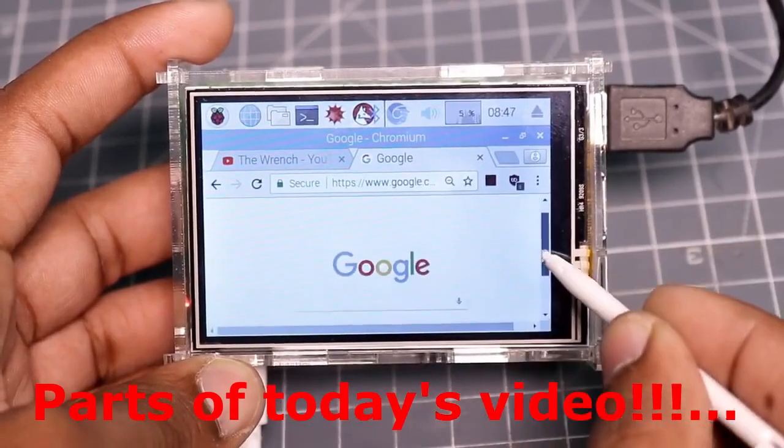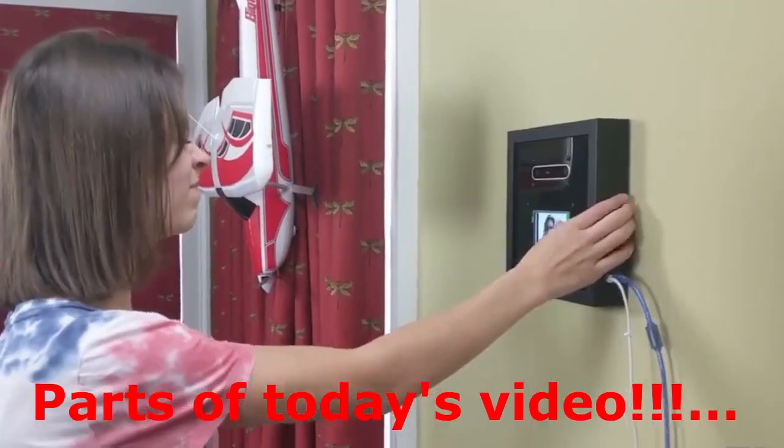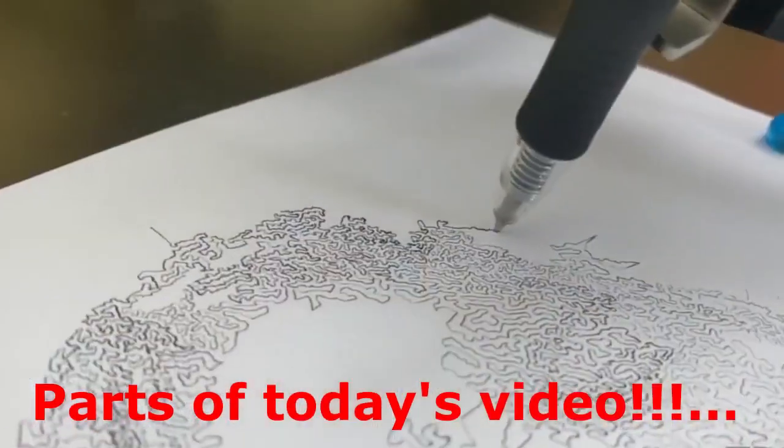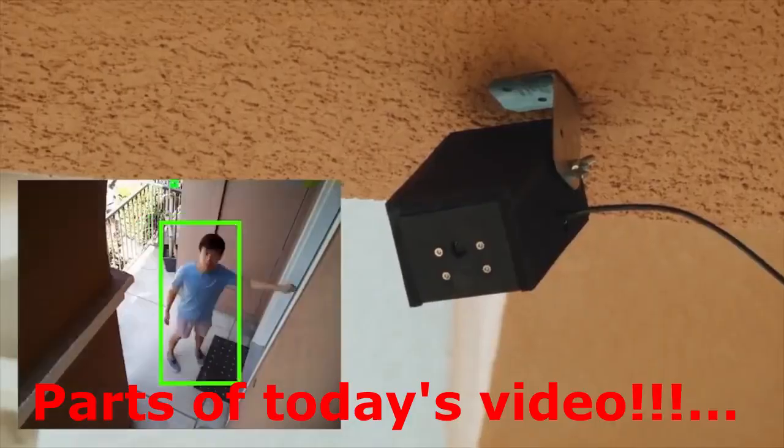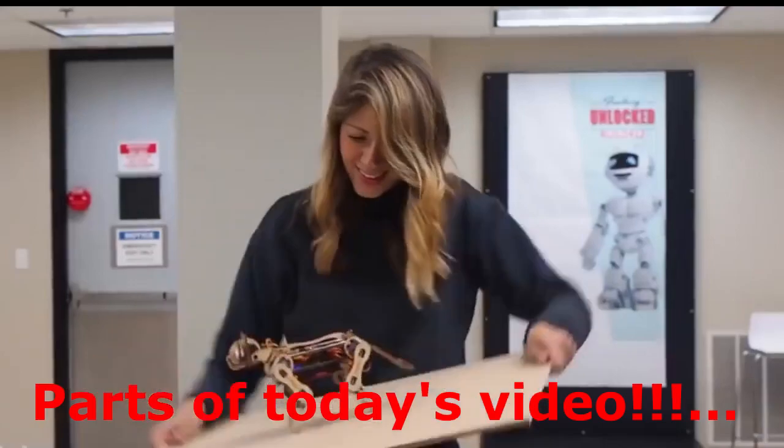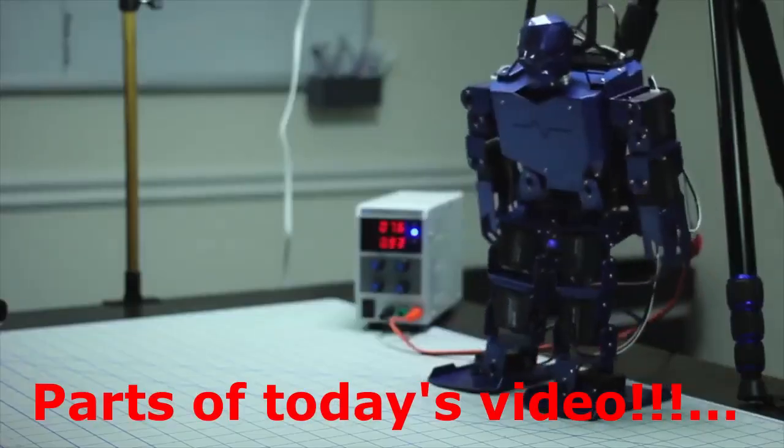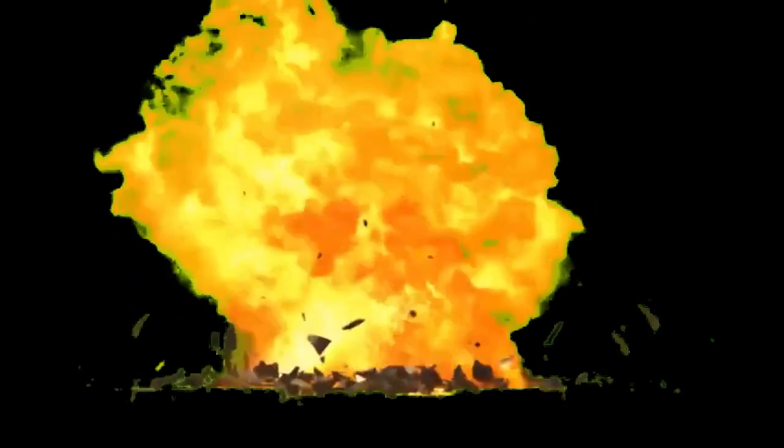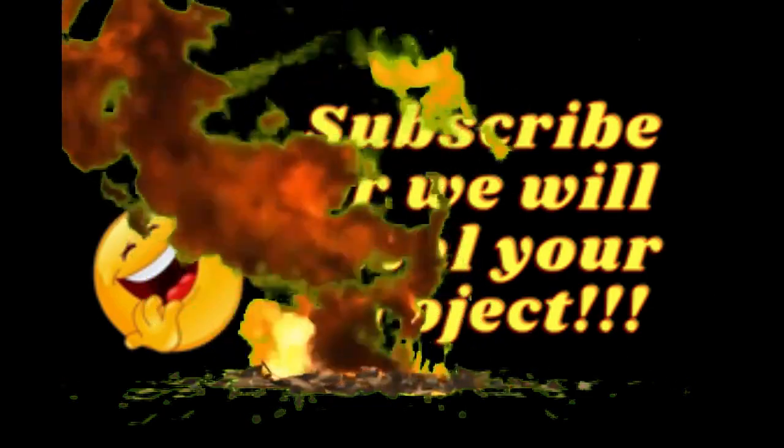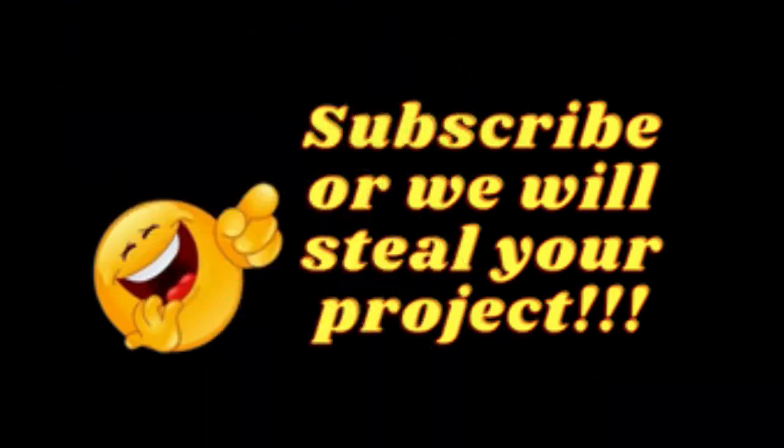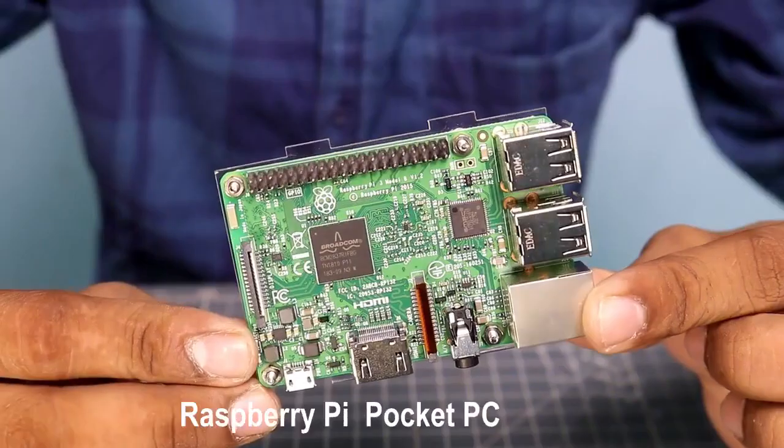Makers, in this video we will present to you different do-it-yourself Raspberry Pi projects. Before going into the video, subscribe to Maydot Academy YouTube channel to join the makers group and like the video.